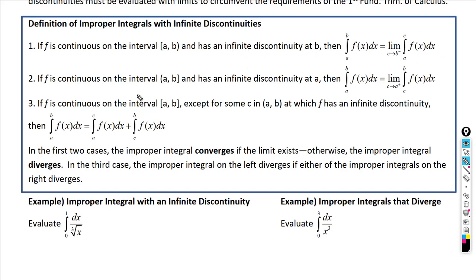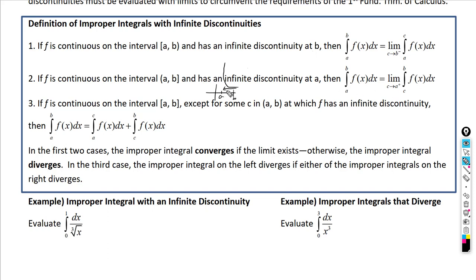Case two: if f is continuous on the interval where a is not included but B is — meaning there's an infinite discontinuity at a, a vertical asymptote at a — then the integral from a to B equals the limit as C approaches a from the right of the integral from C to B of f(x) dx.